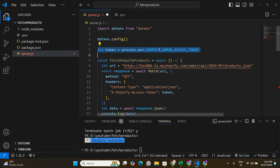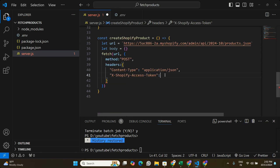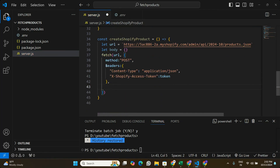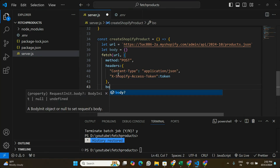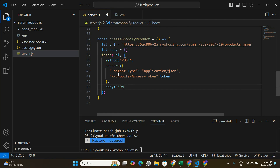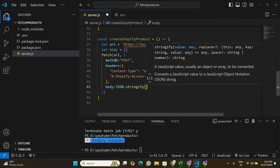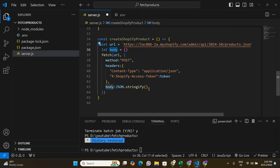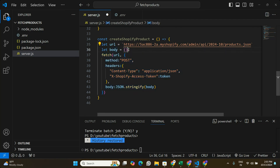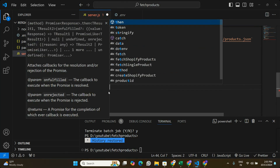I'll pass the access token as the second header, getting it from my .env file as process.env.SHOPIFY_ADMIN_ACCESS_TOKEN. The third thing we need to complete this POST request is the body. I'll pass the body as JSON.stringify of the body variable we created. As of now the body is empty, so we need to create an object with the product information. We'll look at the Shopify documentation to find out the correct format.